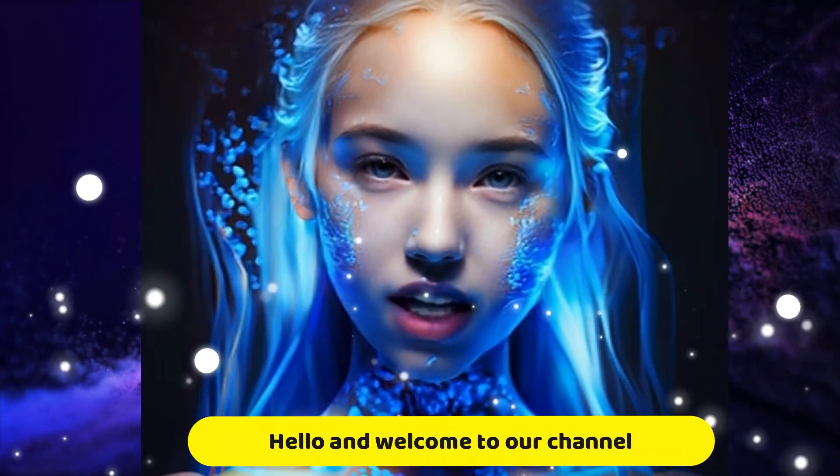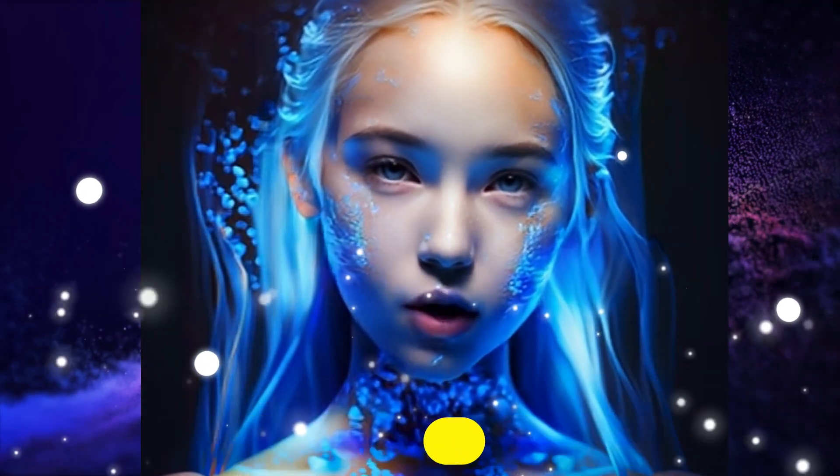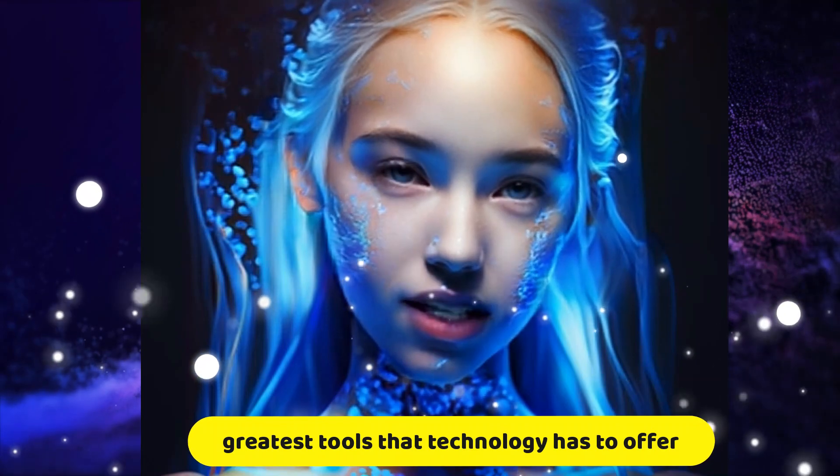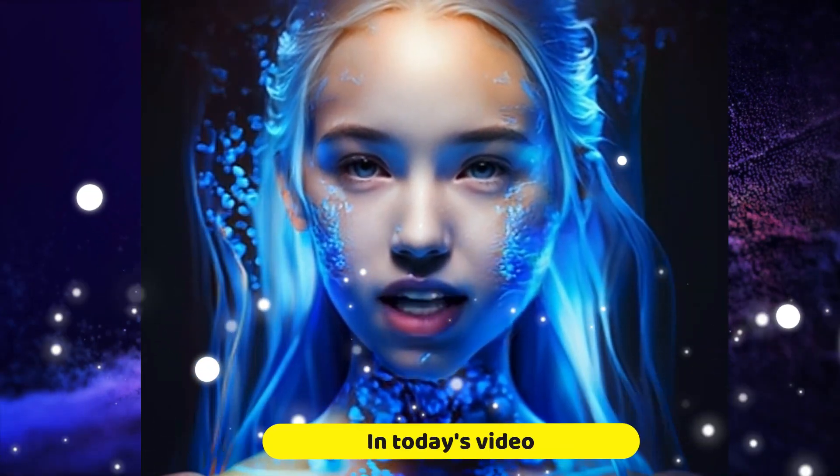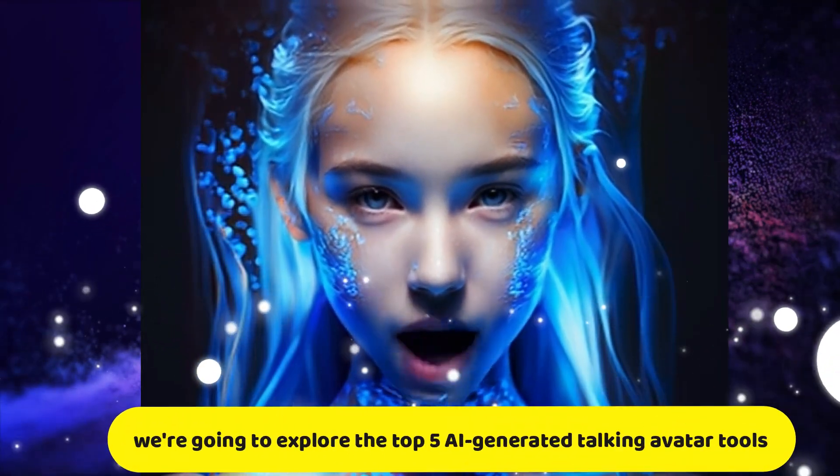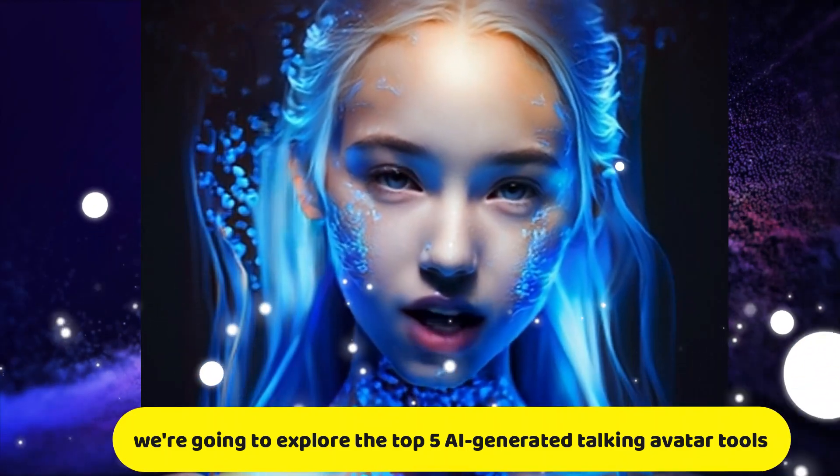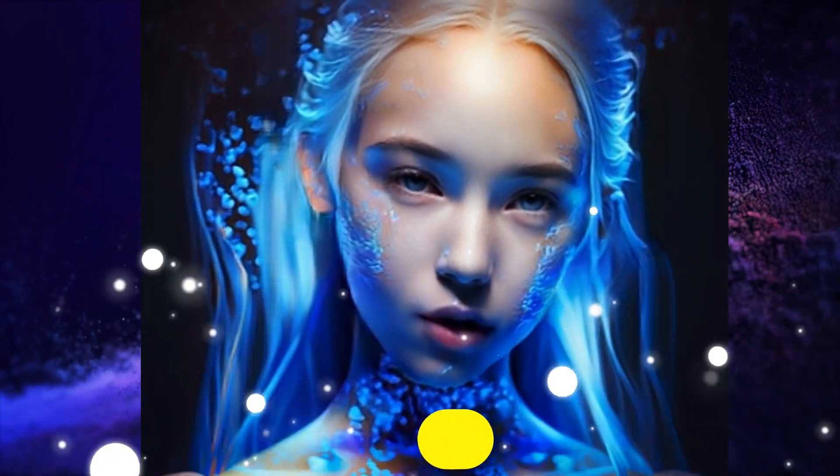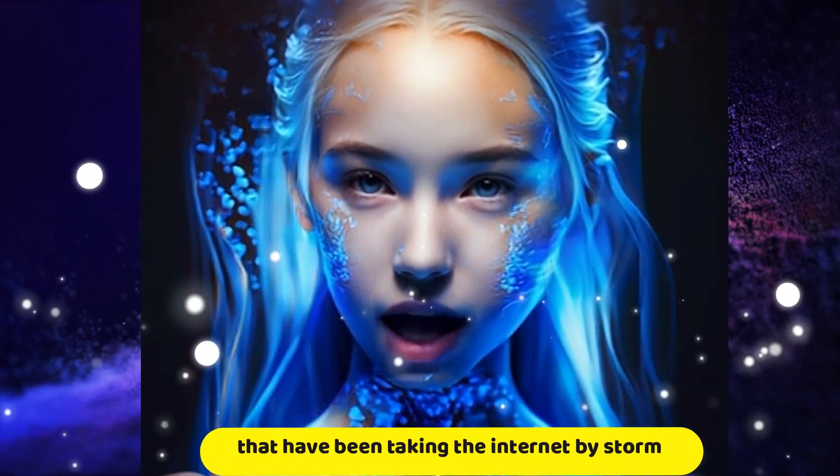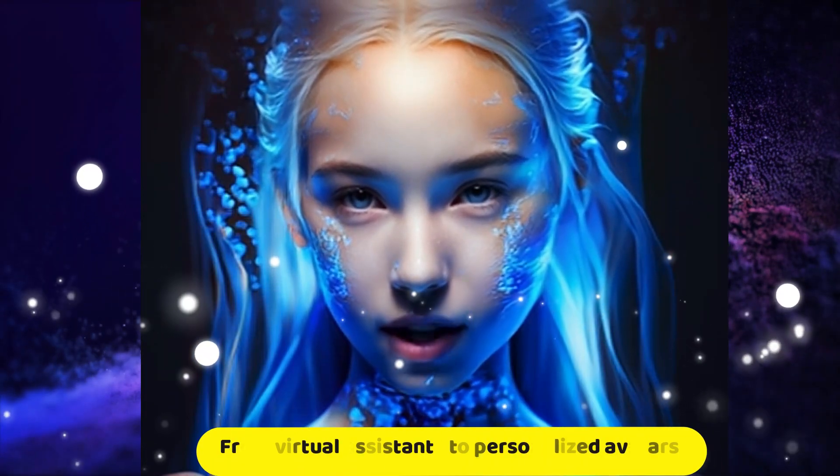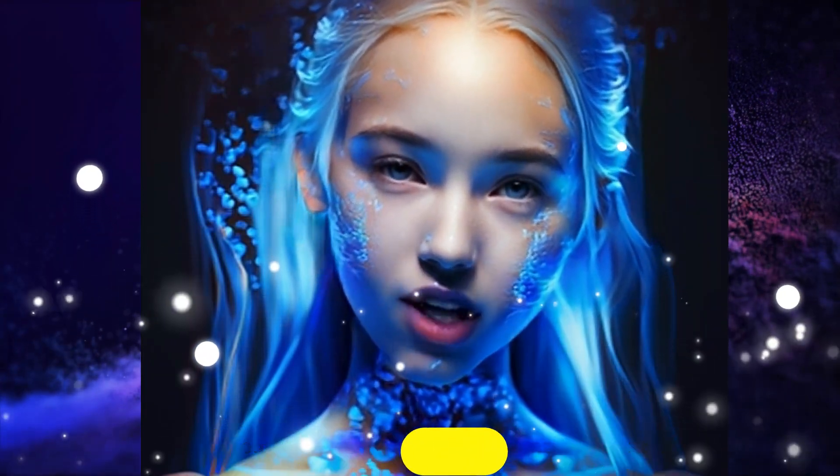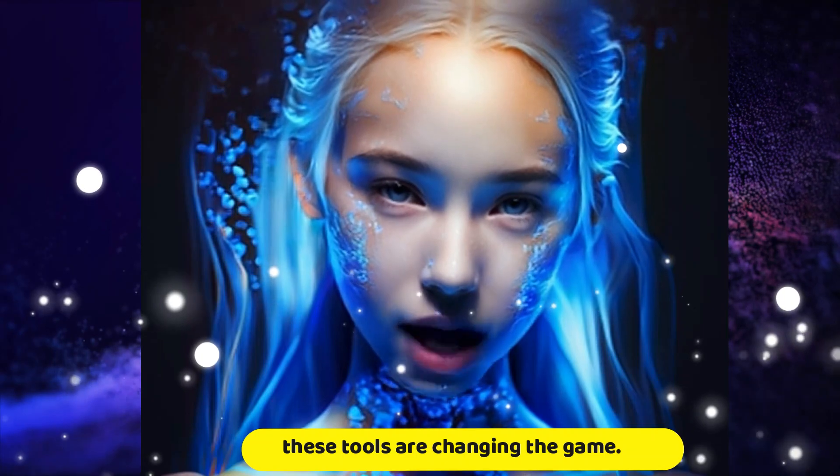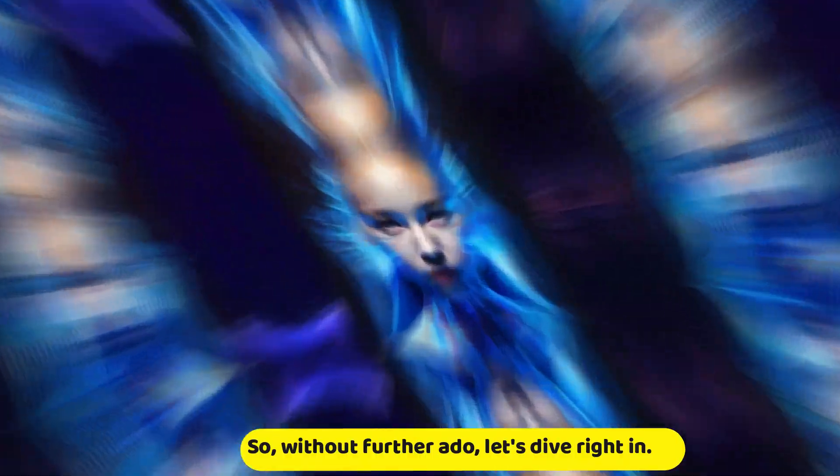Hello and welcome to our channel, where we bring you the latest and greatest tools that technology has to offer. In today's video, we're going to explore the top five AI-generated talking avatar tools that have been taking the internet by storm. From virtual assistants to personalized avatars, these tools are changing the game. So, without further ado, let's dive right in.